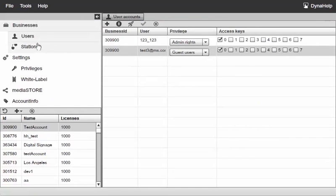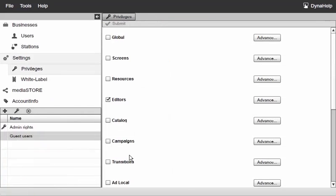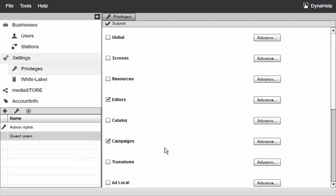Now if we go back to settings and to privileges, of course I can give this particular user more options. For example, I will go ahead and give him the ability to work on the campaigns, but I also have the advanced options.